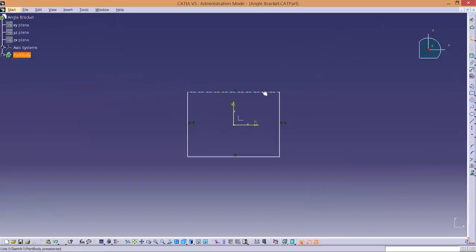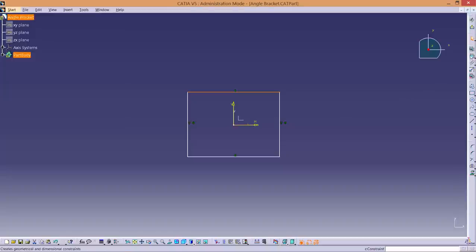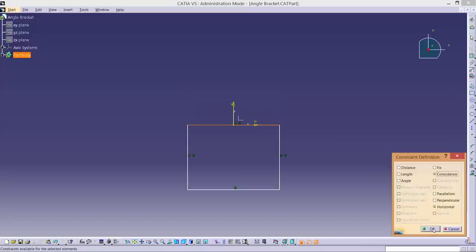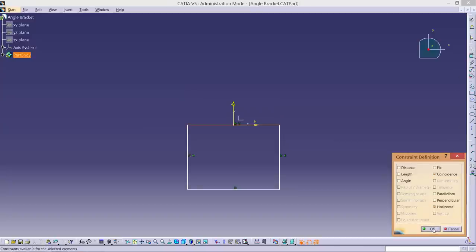In a similar way, select the upper horizontal line followed by the X axis. Remember to use CTRL. Select Constraints defined in dialog box again, but this time choose Coincidence. This attaches the upper horizontal line to the X axis.